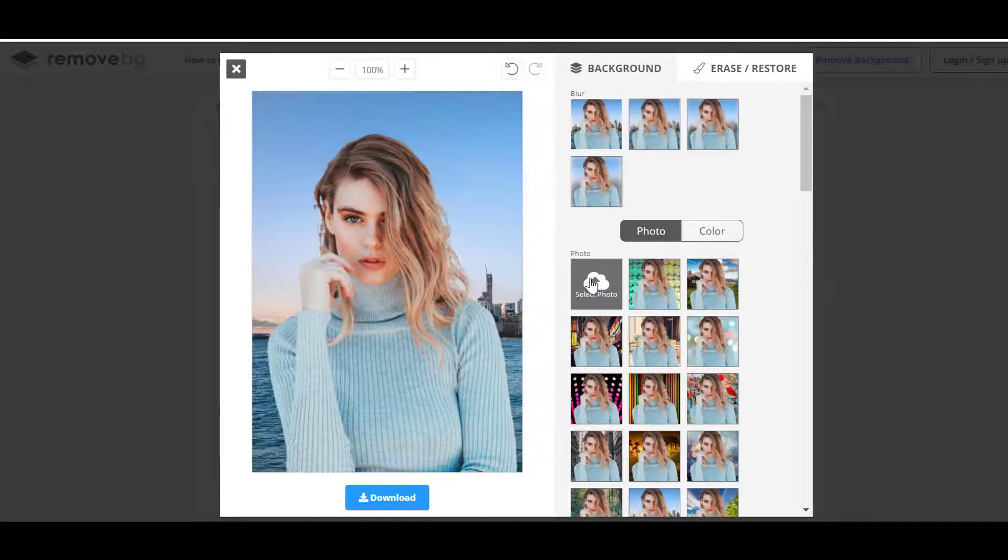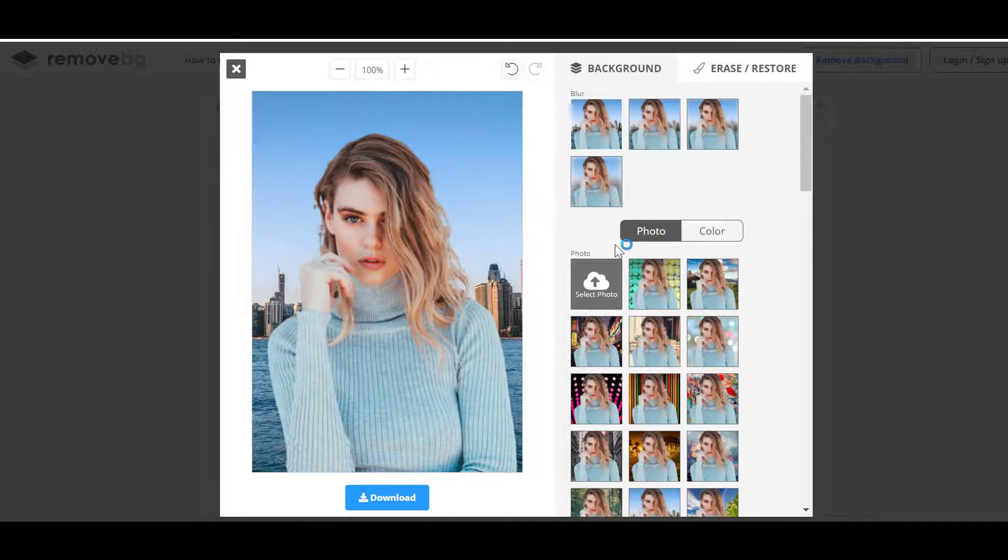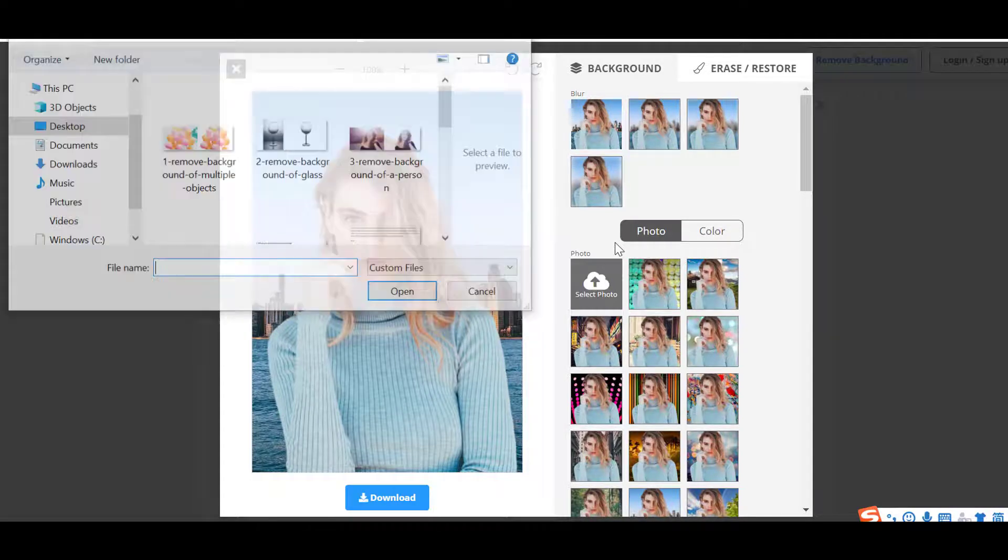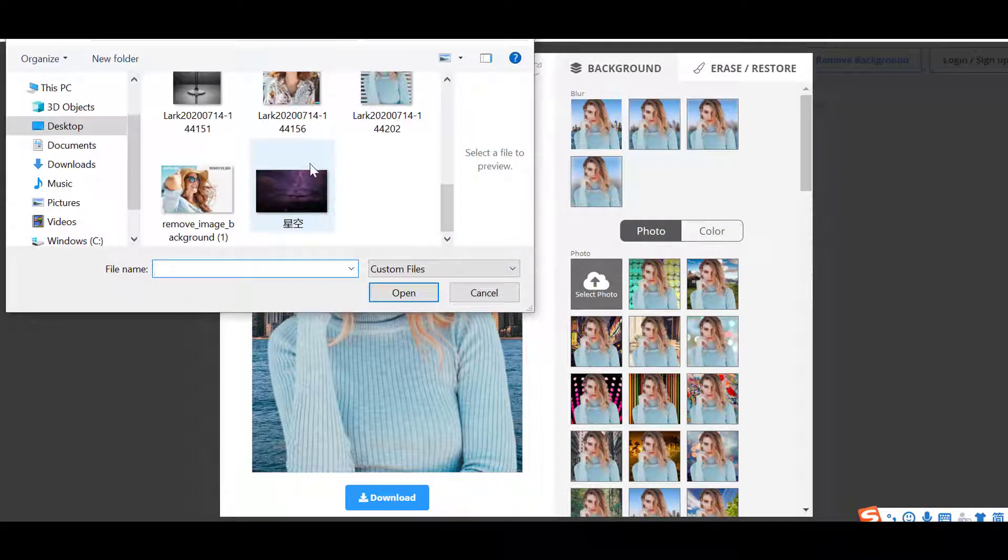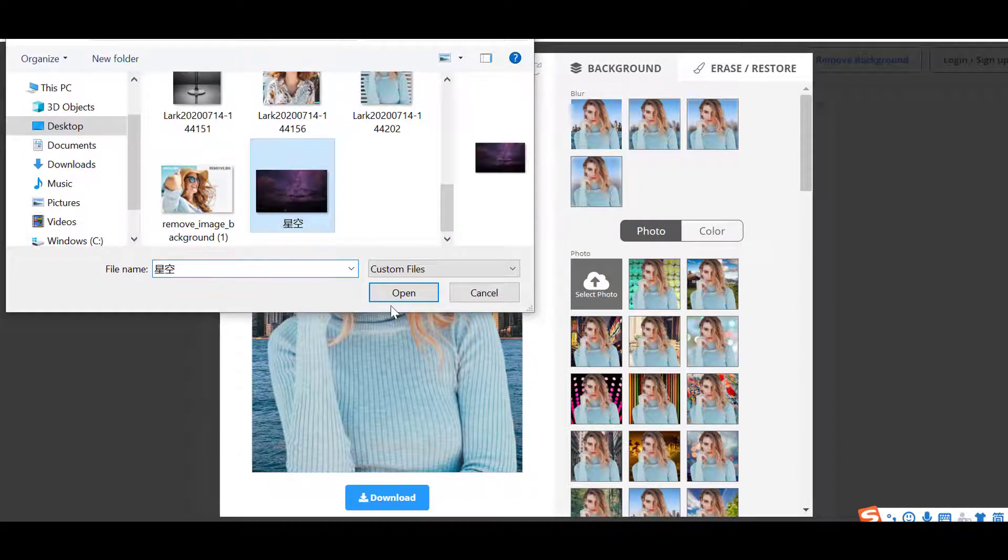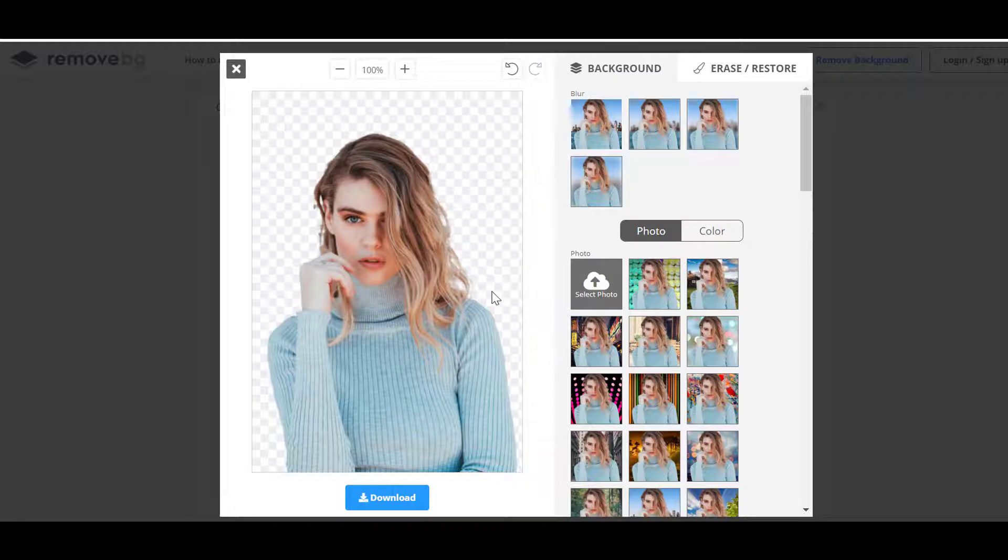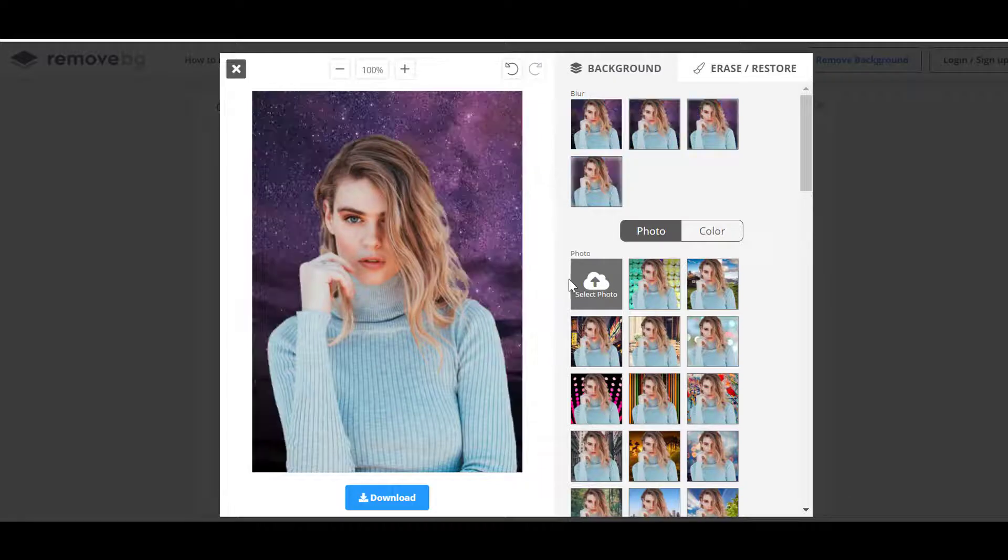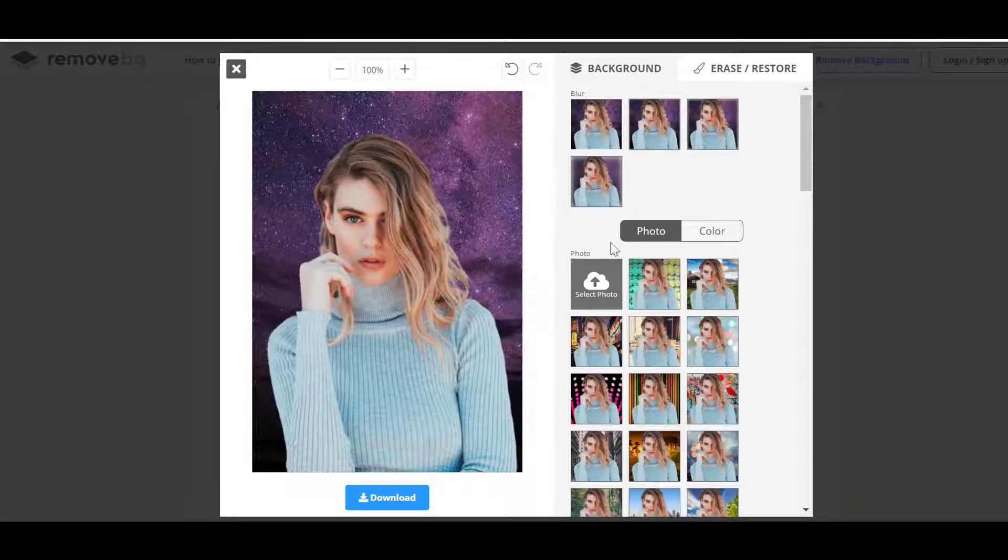Here, dozens of backgrounds are available for free. Besides, you can also select a photo from local device to set a background. If you don't like it, close the pop-up.